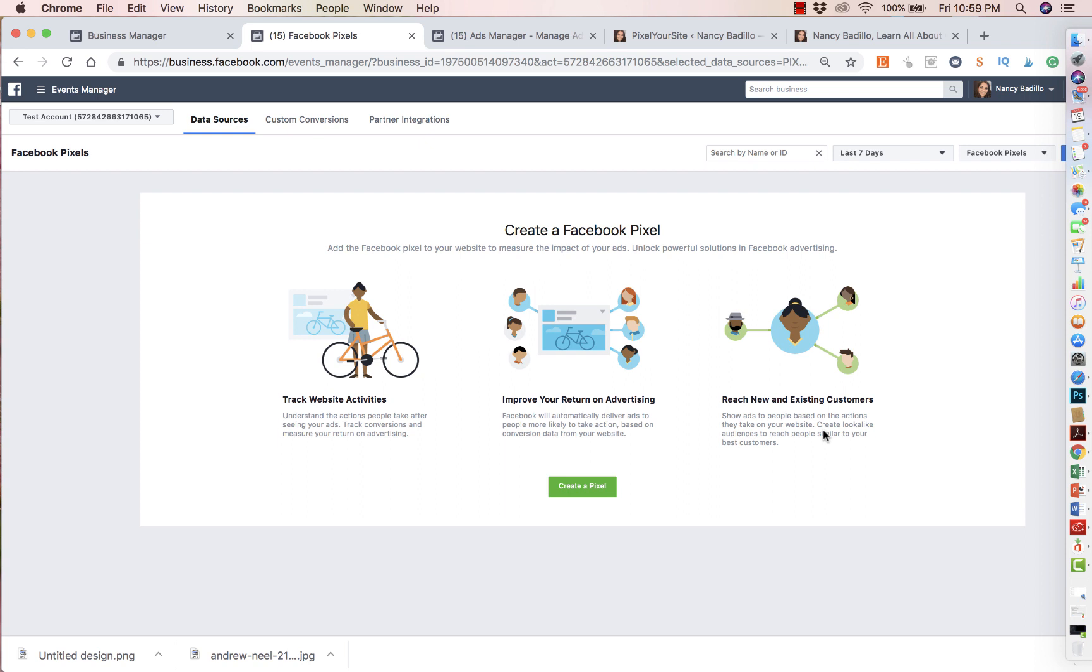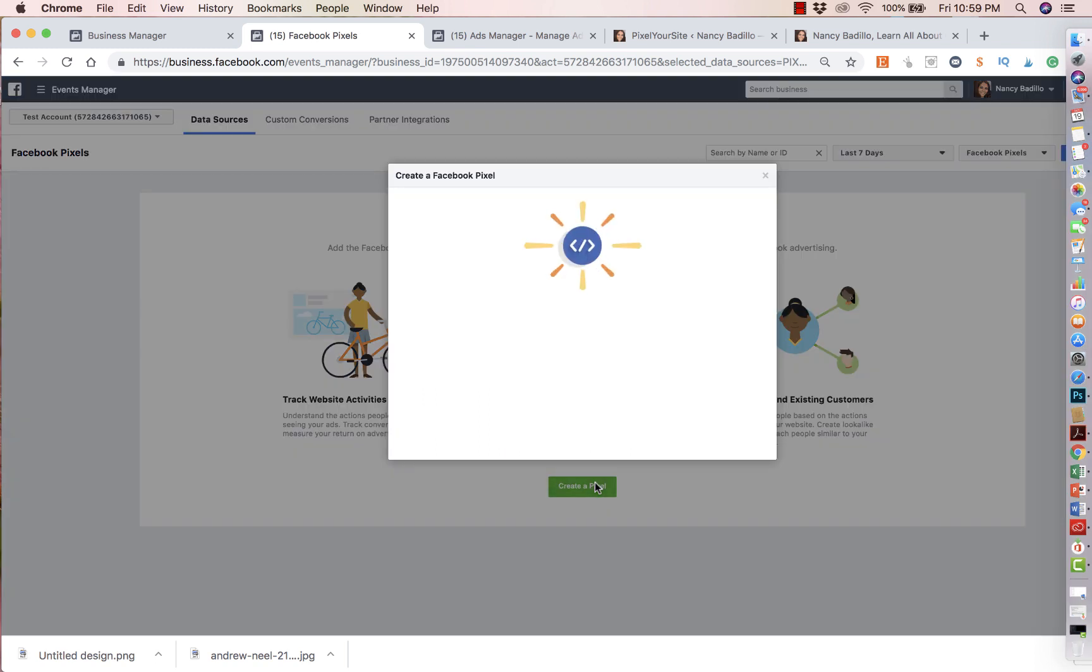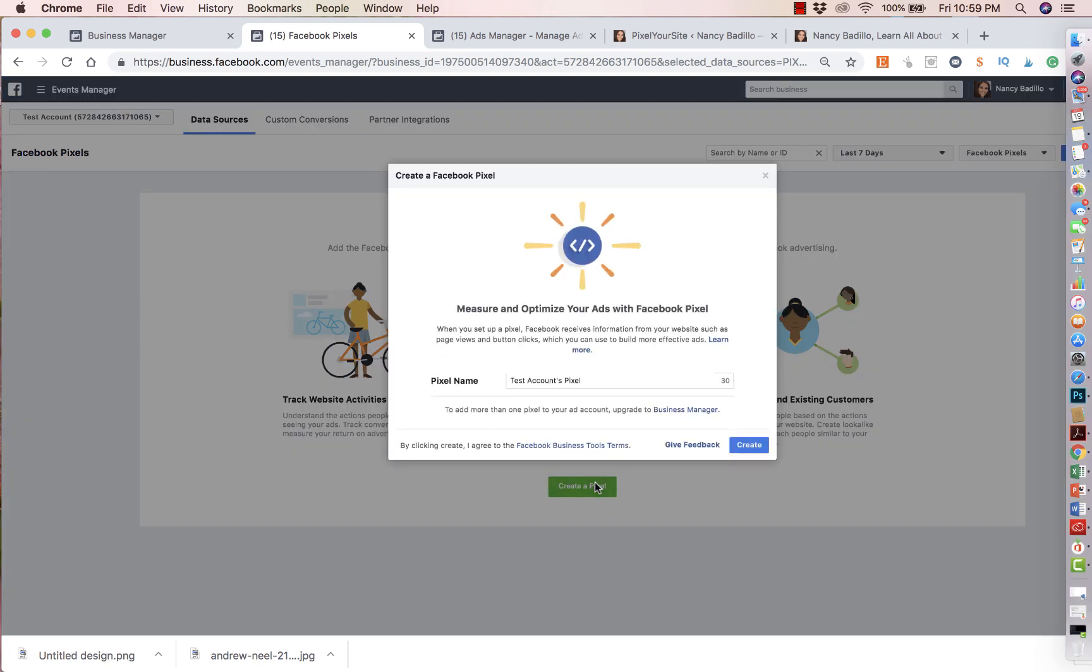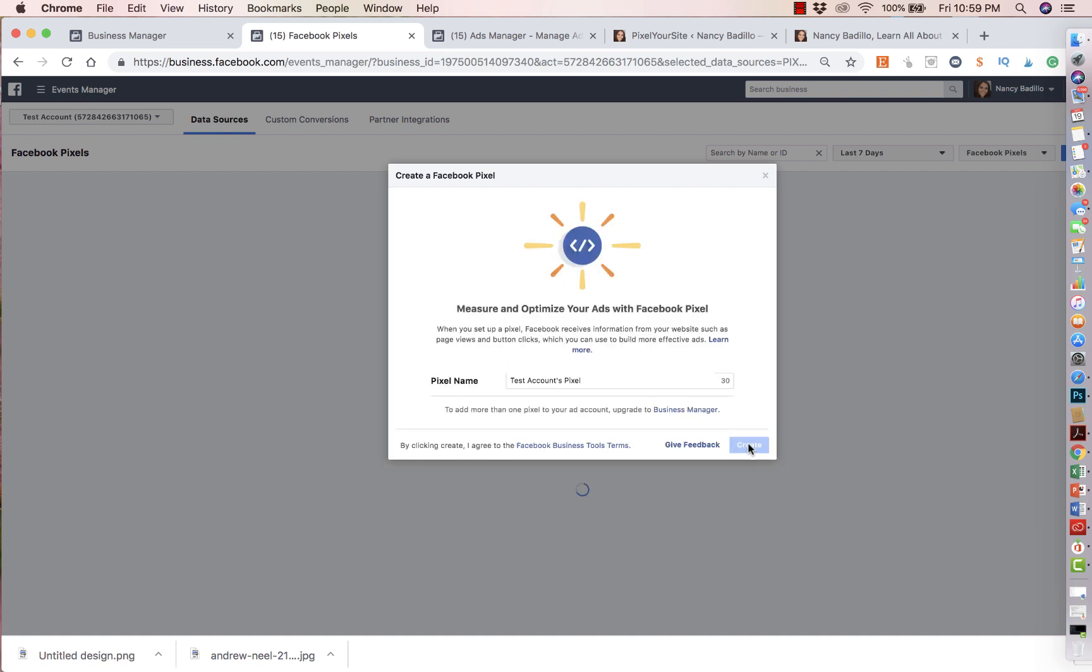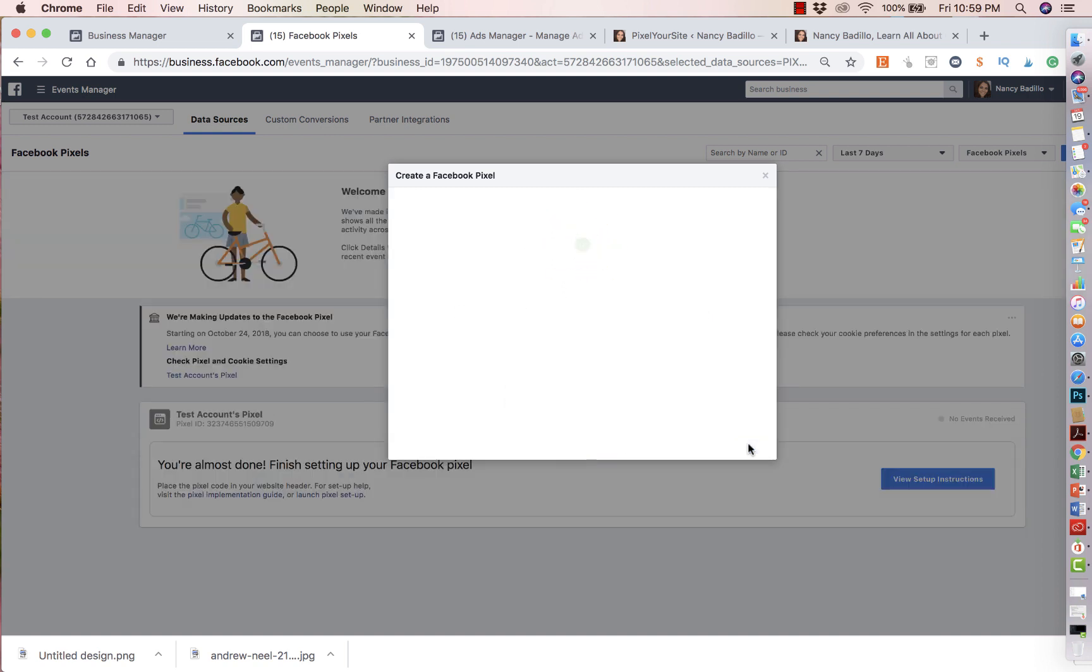And you can also reach assisting customers as well. If you have a subscribers list or new customers. So all you will have to do is just create a pixel, click on create a pixel. Now, you could rename this if you want right here, or you could just leave it. I'm just going to leave it how I have it for now. So let's go ahead and continue.